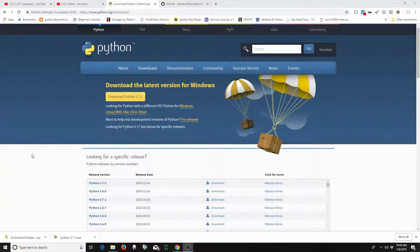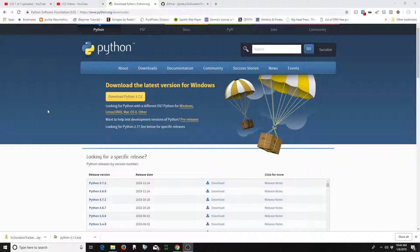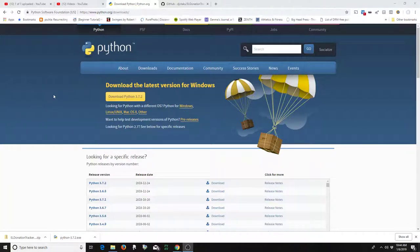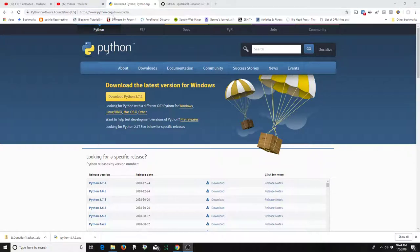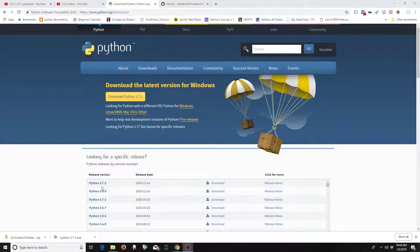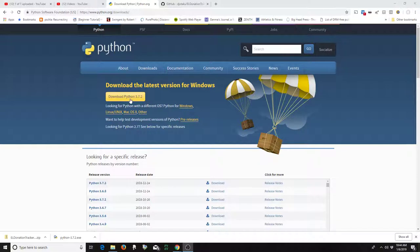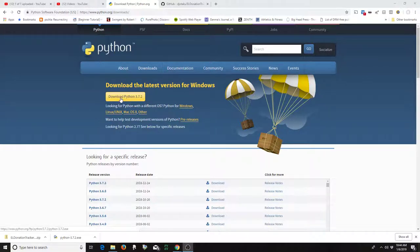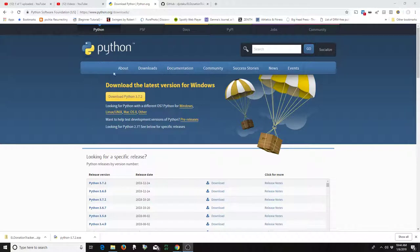So the first thing you have to do is actually get Python because it's not included on Windows, while it is included on most Linux and Unix distros. So you just go to python.org/downloads and download the latest Python. As of the time making this video, it's 3.7.2, which came out on Christmas Eve. So you just download that and install that as you install any kind of program.